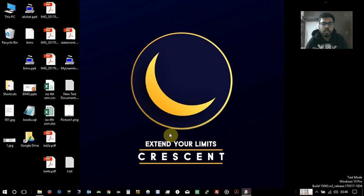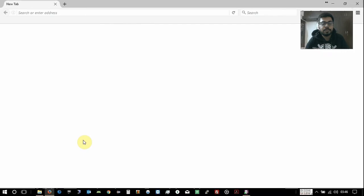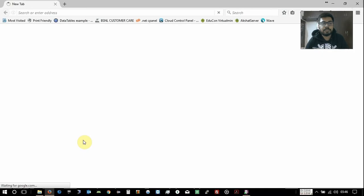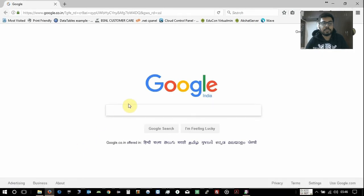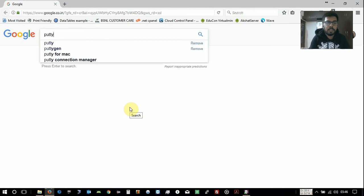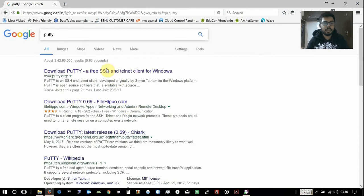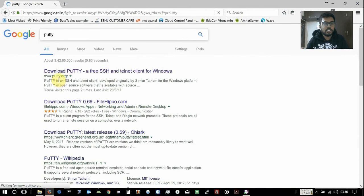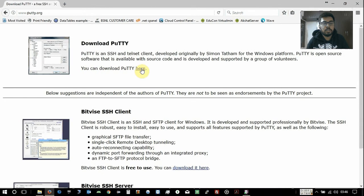So first we will download the PuTTY software. Just go to Google, type PuTTY, enter, the first one PuTTY.org, and you can download the PuTTY from here.